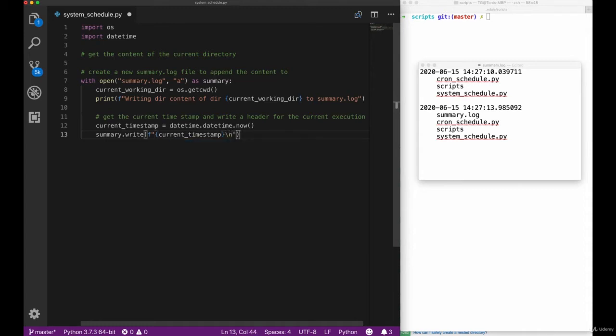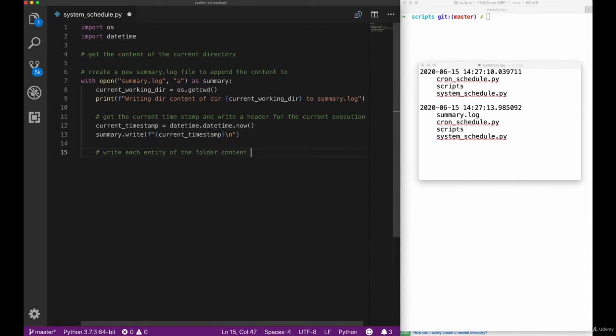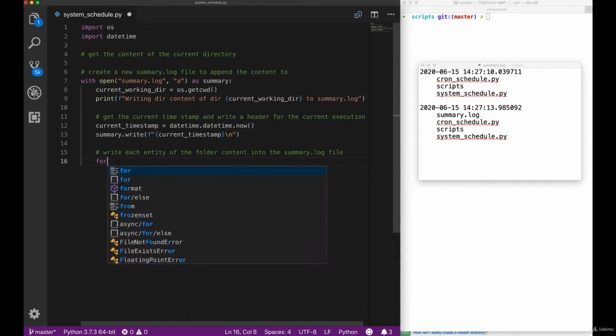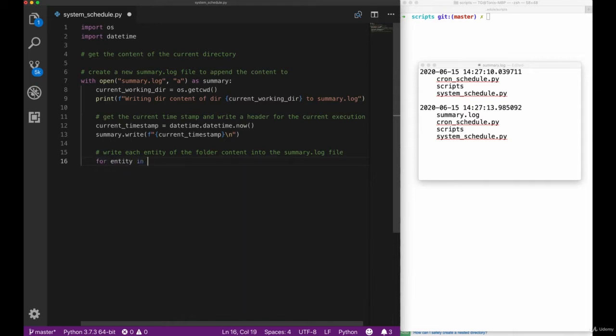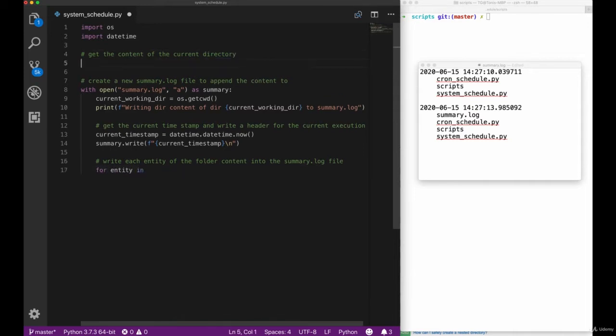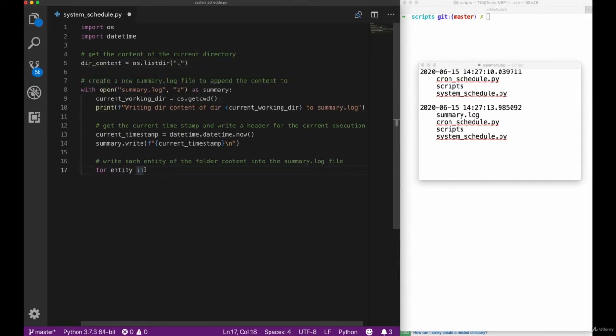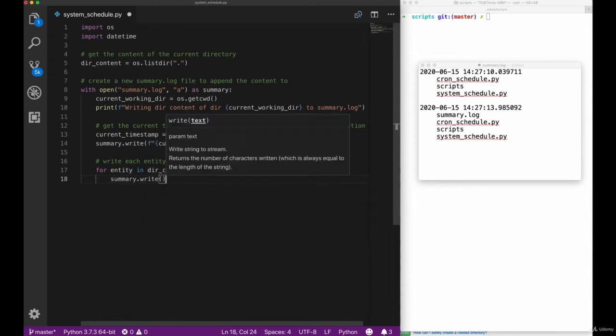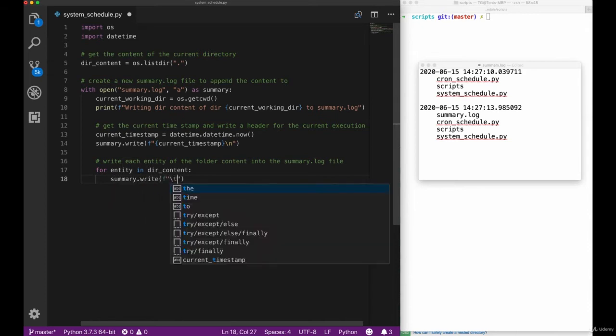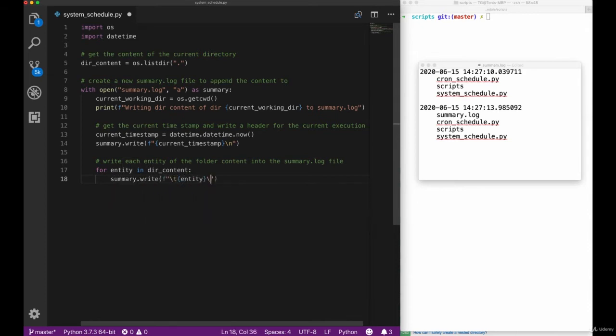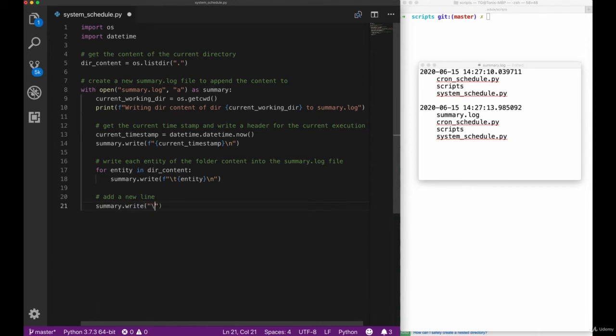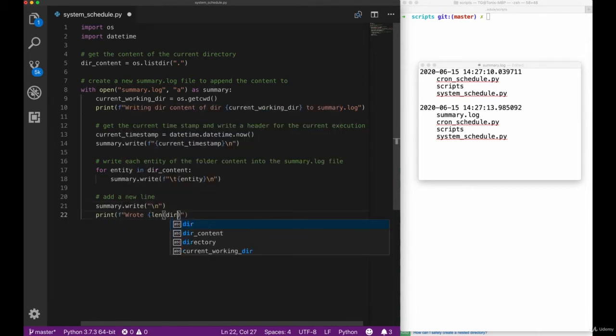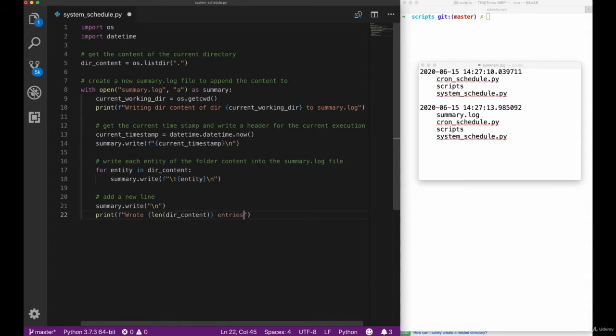As we've seen before, we always need to append the backslash n in order to start a new line. The next step now is to simply write all of the entities of our current directory that we got from the list directory method. We're adding up here right now and then add all of those to the summary file. We will indent it with a tab and then again add a new line character at the end of the file. We also want to add a new line character to make sure that we get some differentiation between the executions.